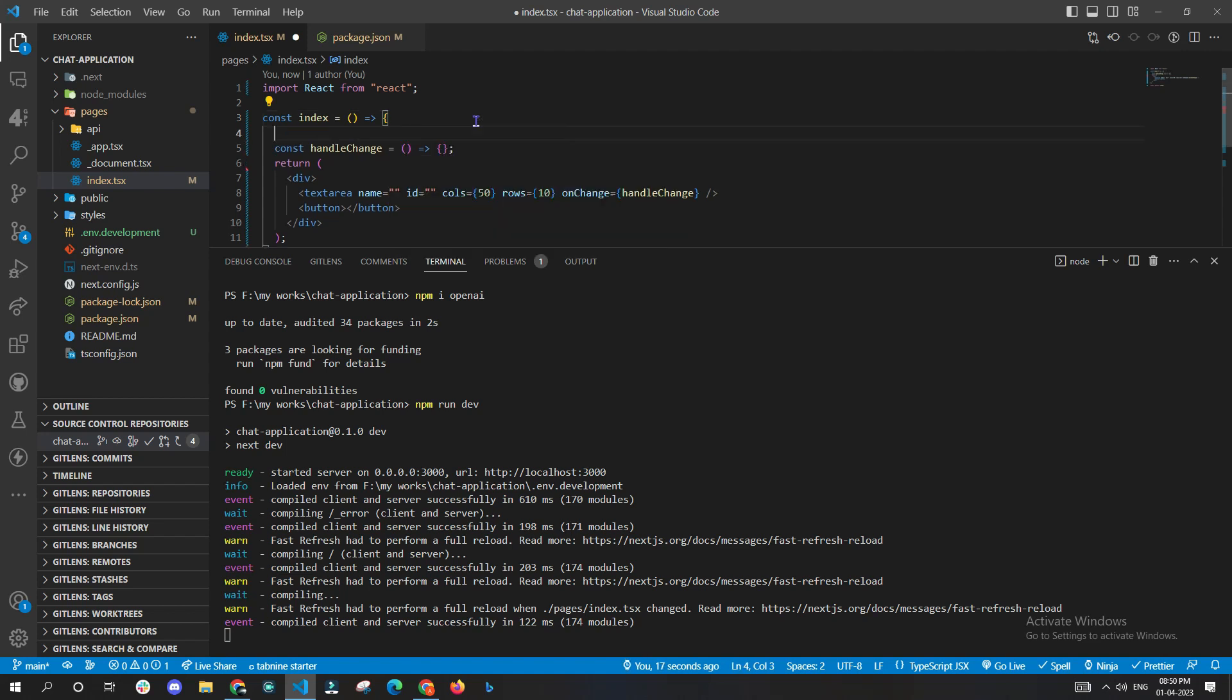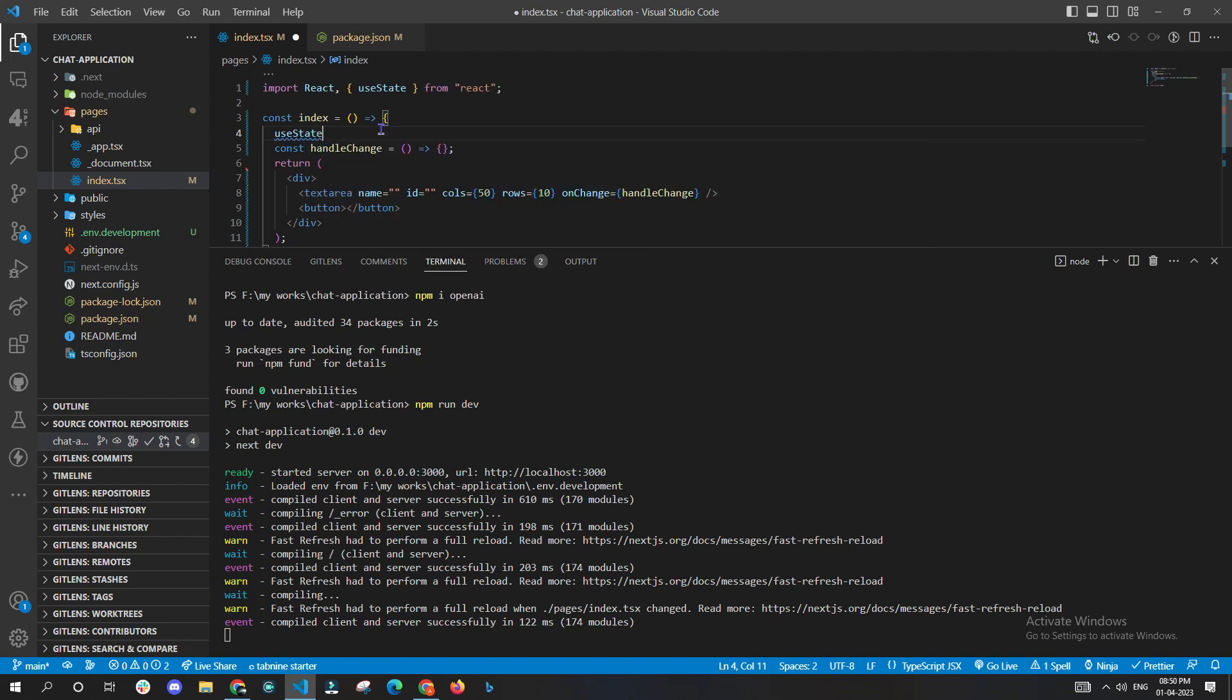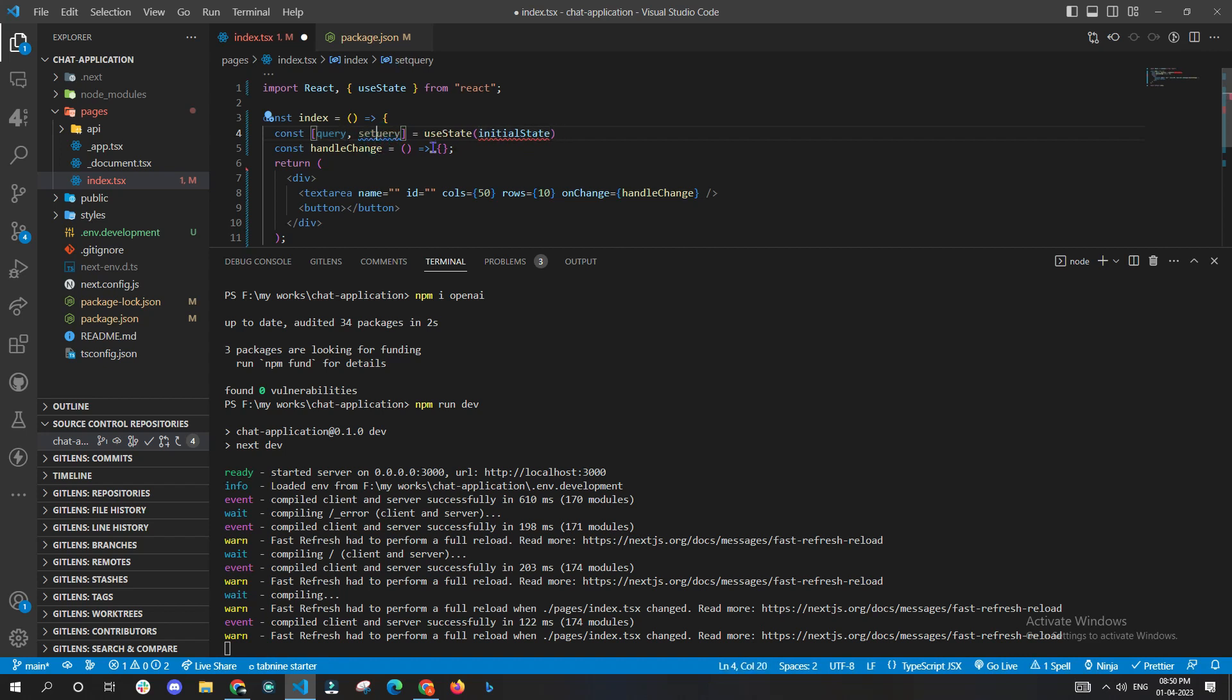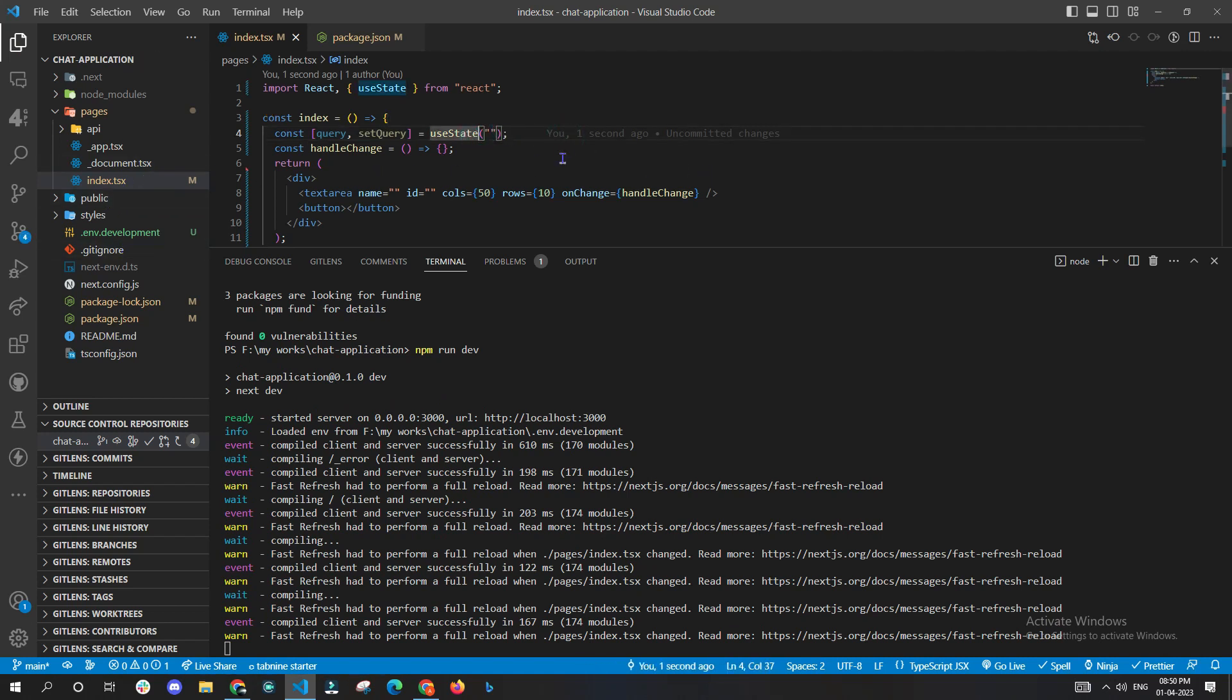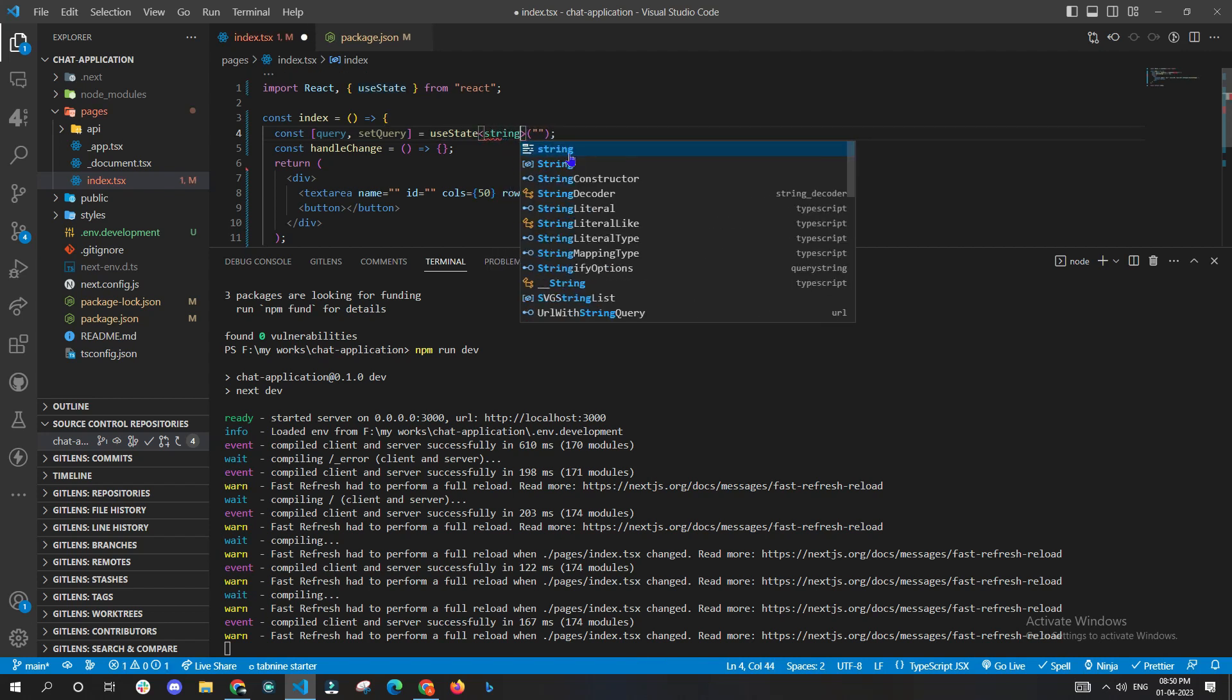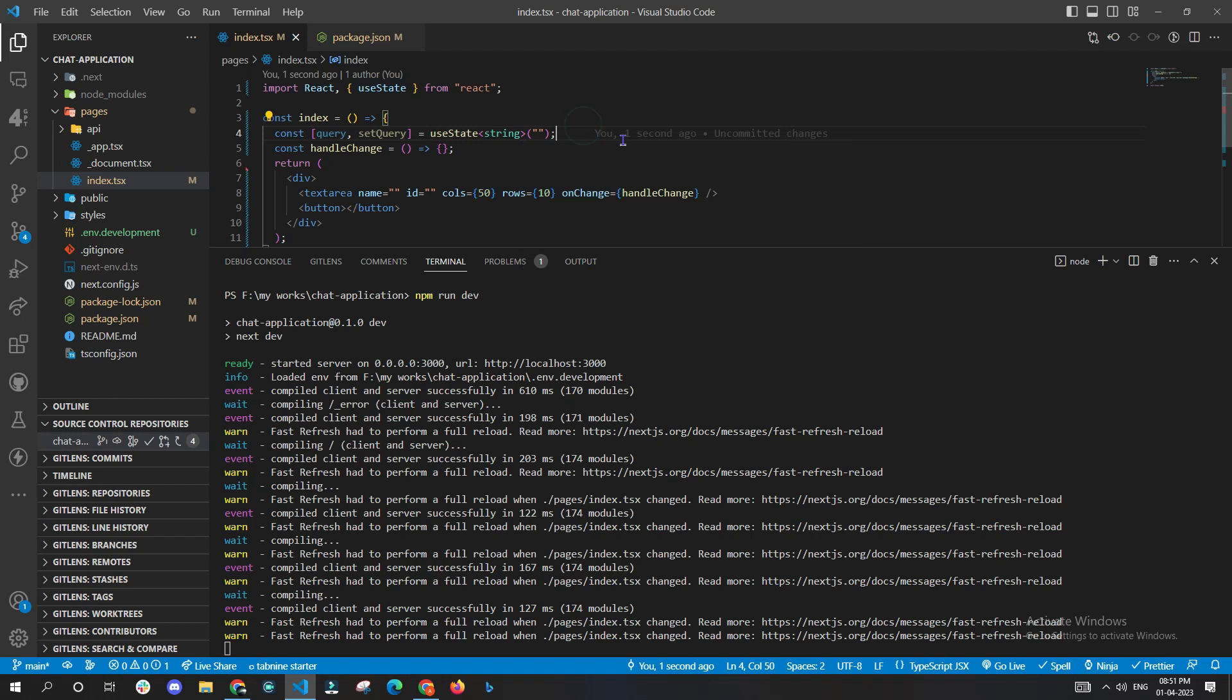Now we need to have a useState in order to get the response from the frontend. We'll rename the variables as query and setQuery. Now since this is a TypeScript file, you can strictly go ahead and type your useState as the type string. This is totally an optional part - you can either keep them or remove. In our case, we'll be removing it since we'll always be using the type string.